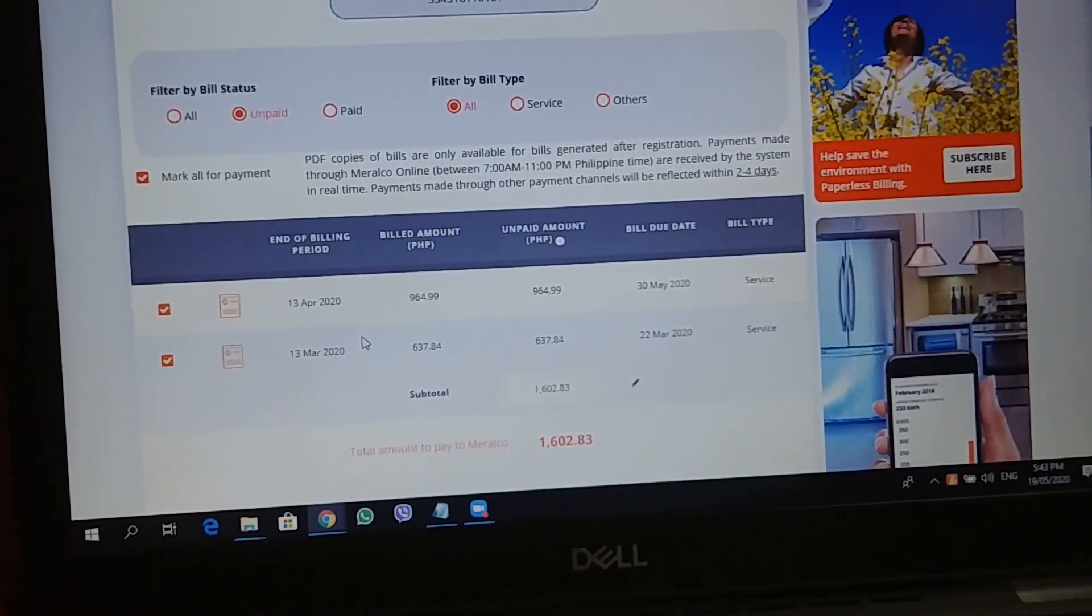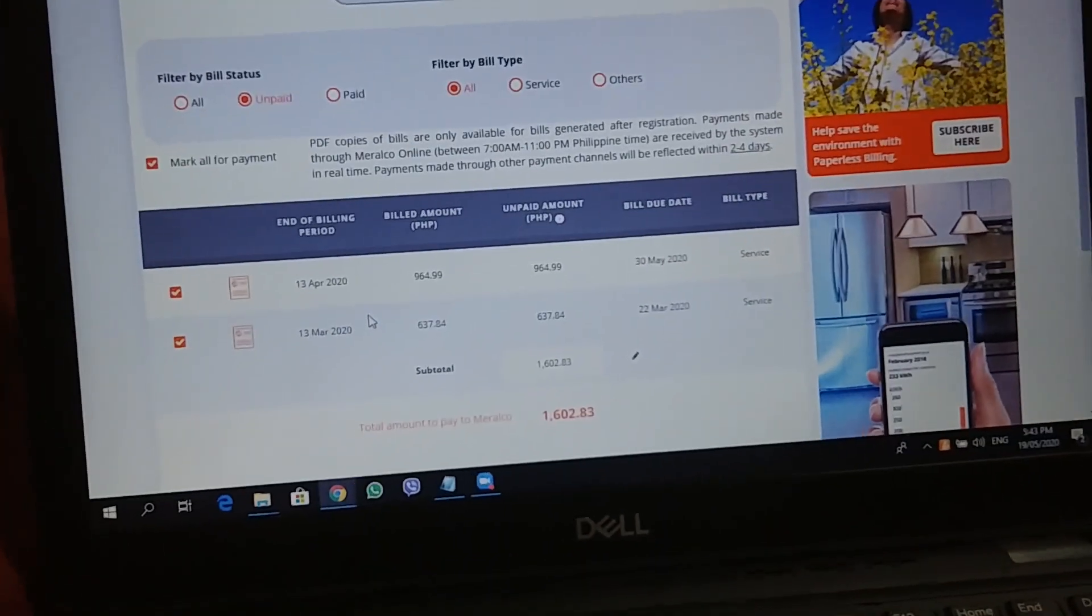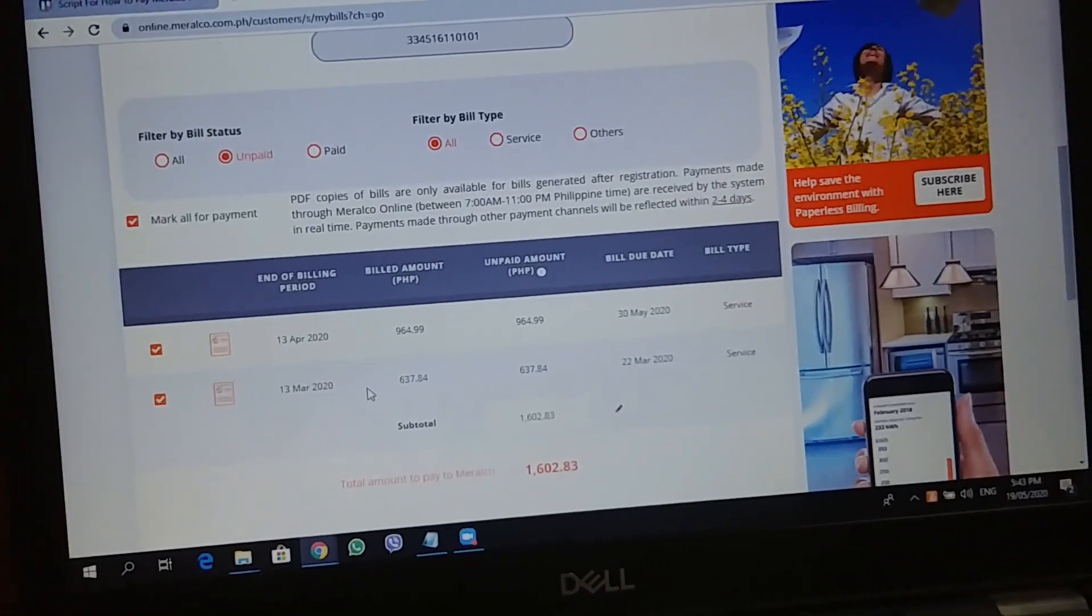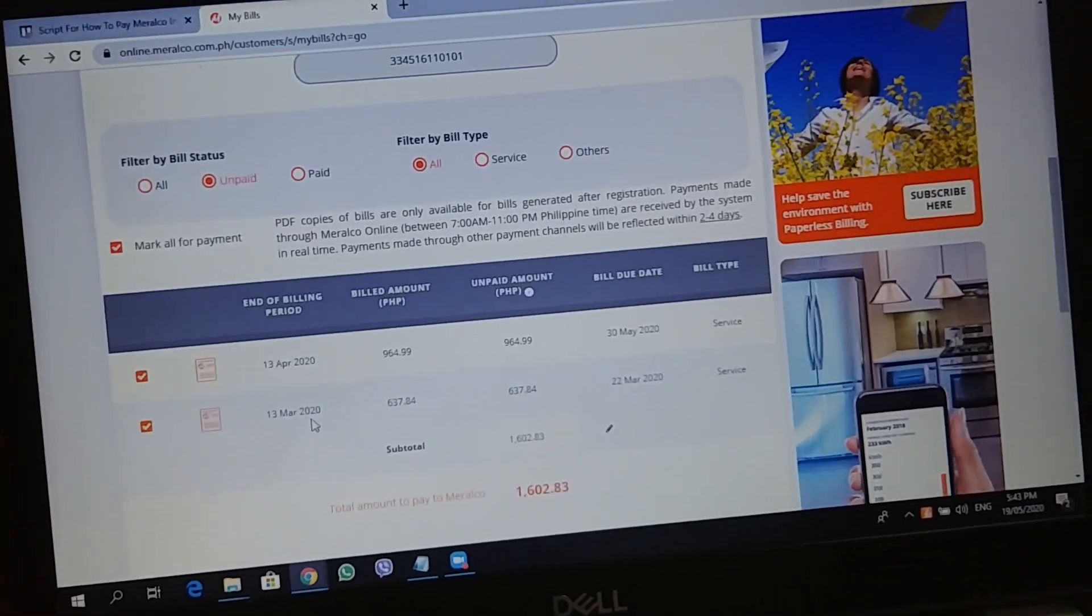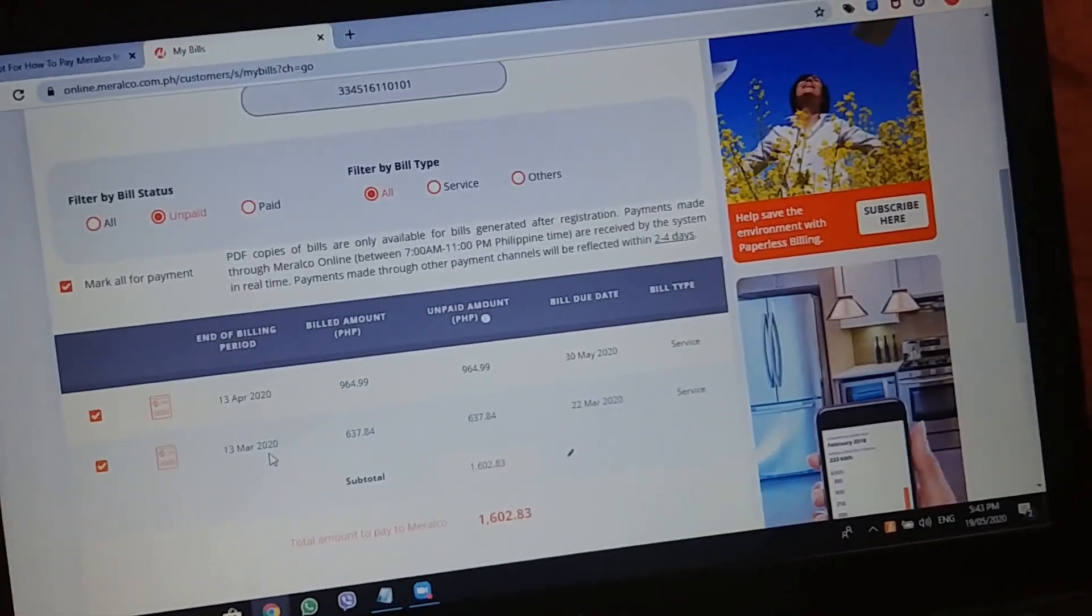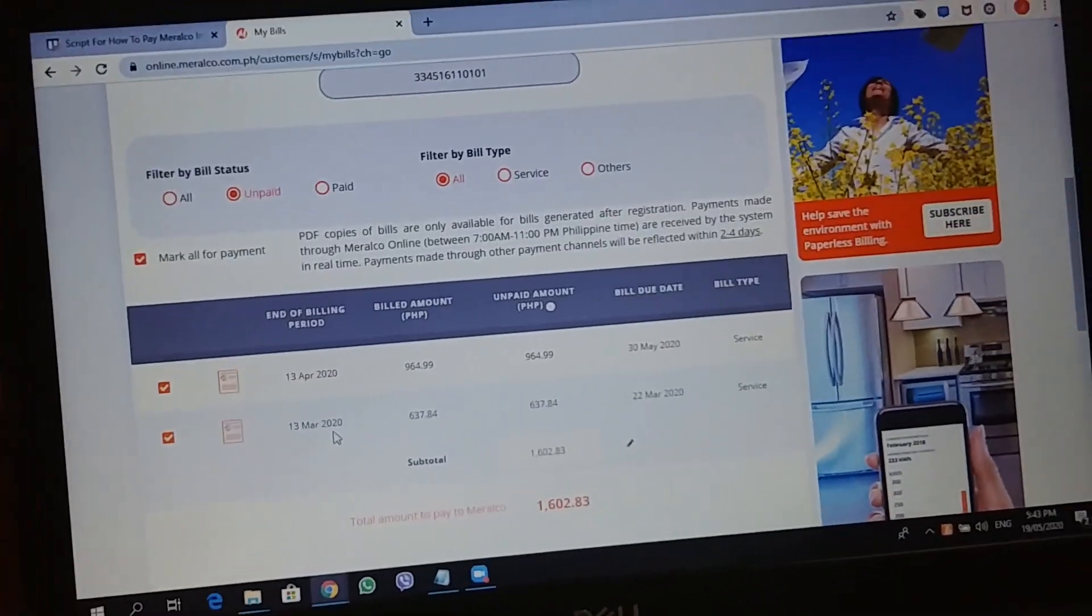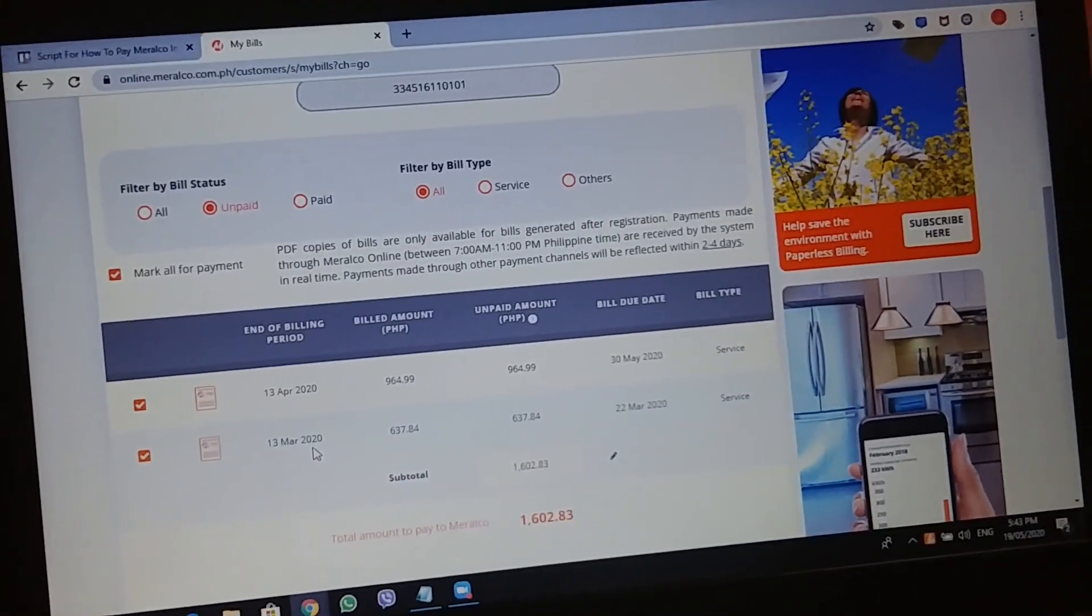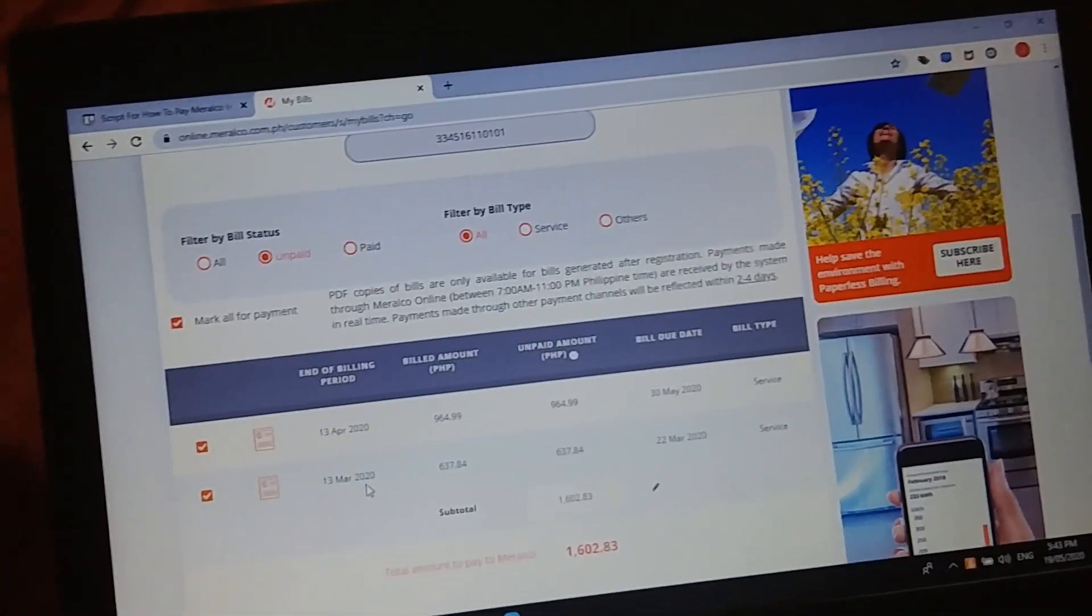If you've watched my last few videos, the rule of thumb lang naman lagi when it comes to paying Meralco bills is that I would recommend paying one bill at a time lang. Don't pay in total kasi usually nagkakagulo yung system nila kapag sabay-sabay, when you're using one reference number.